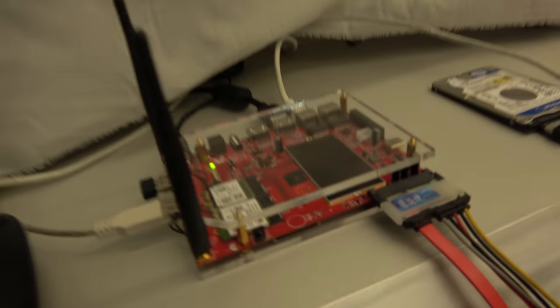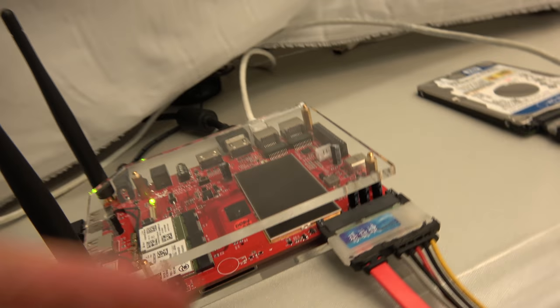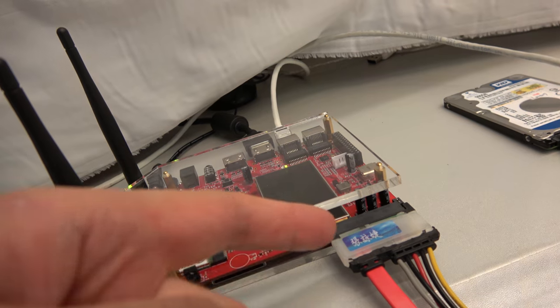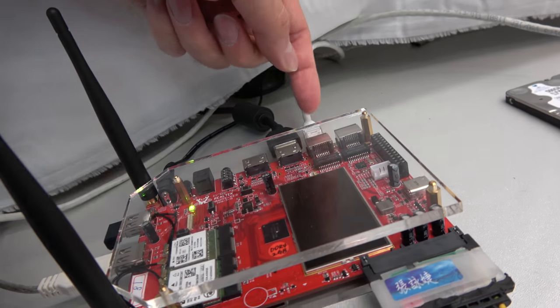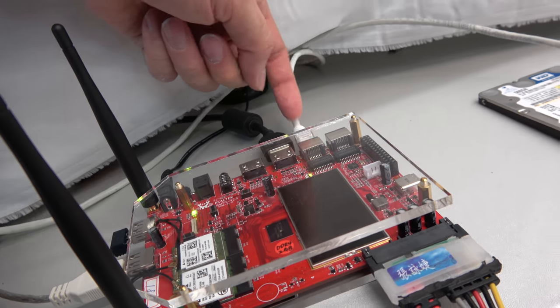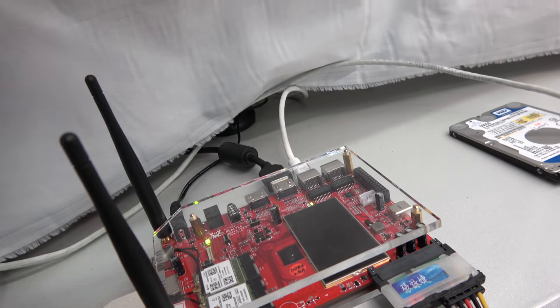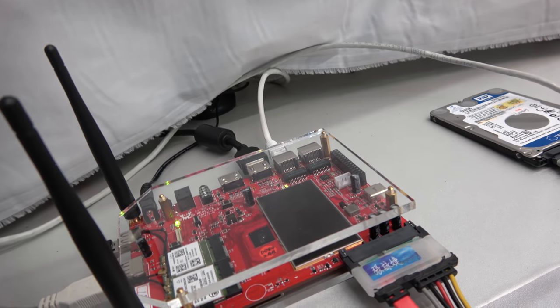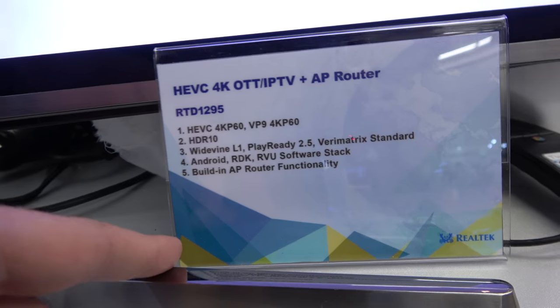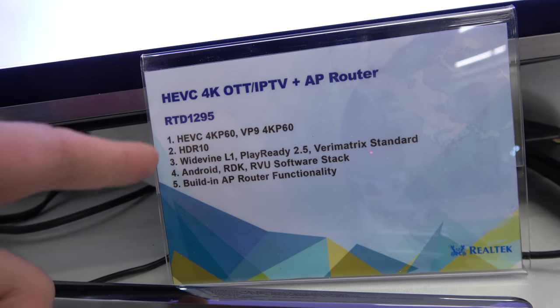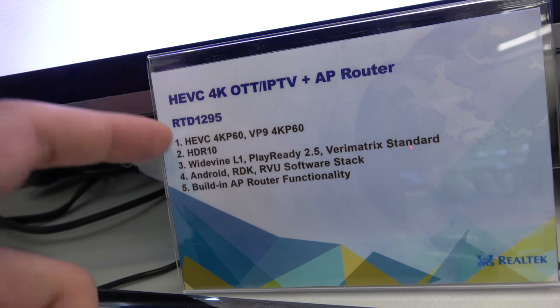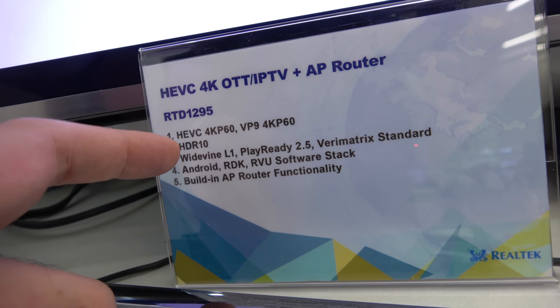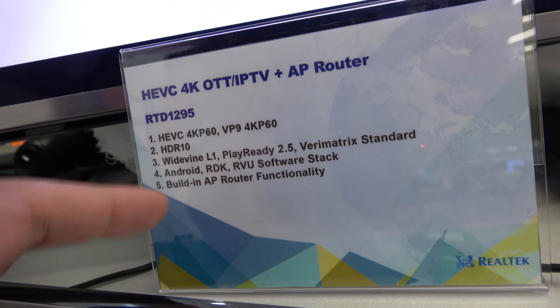So this is right here, it's connected like this. It has SATA, it has Gigabit Ethernet, it has HDMI 2.0a because actually this is HDR10 support. So it's a platform for 60 frames per second with HDR, with all the DRM that you want.